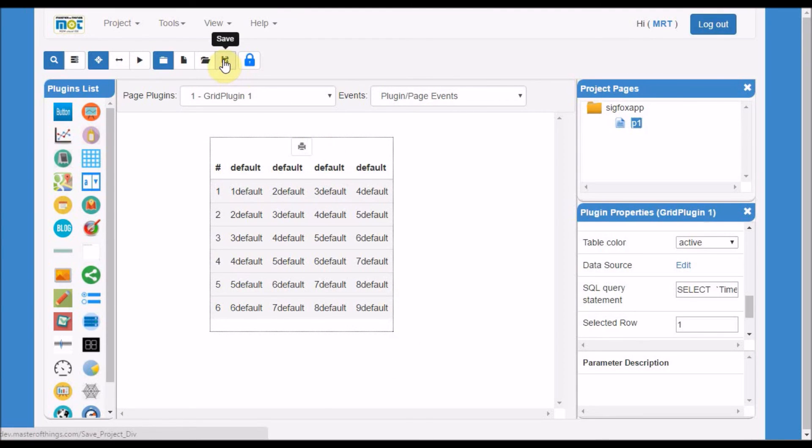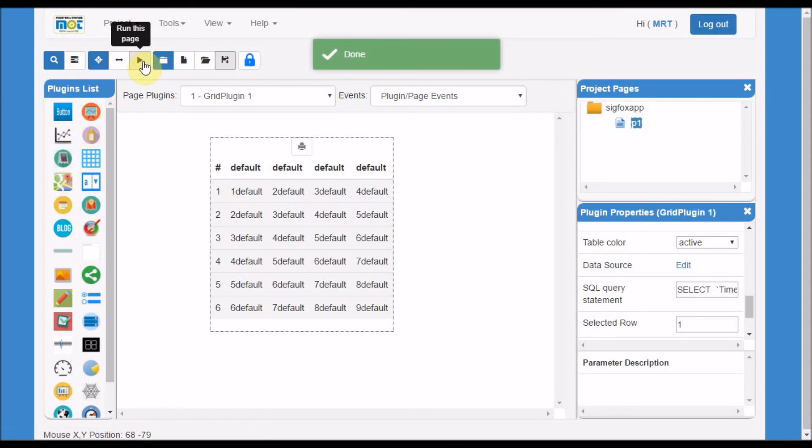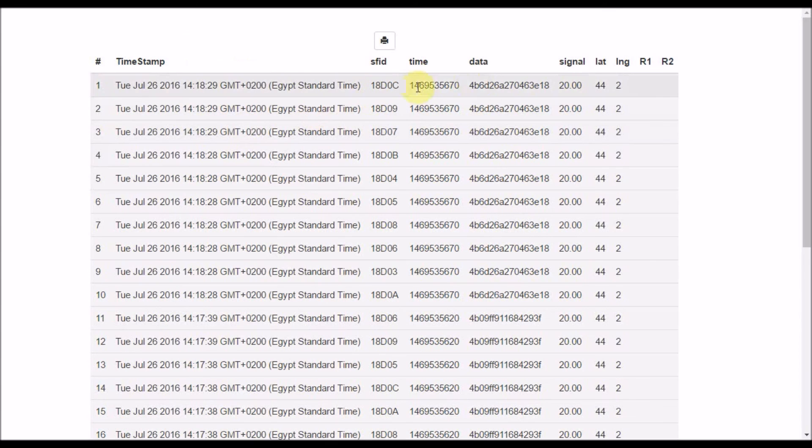Before running the project, I need to confirm I've saved the project to enable running it. I click run the project. Once I run, I will see the grid listed and show the data received.